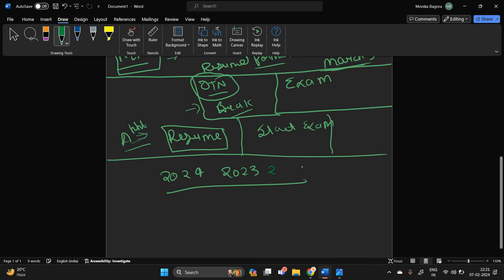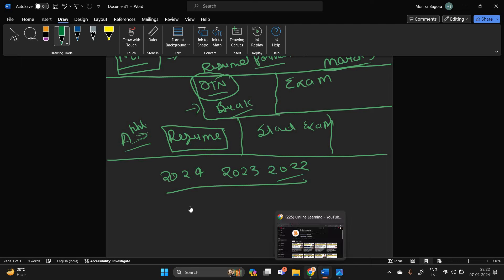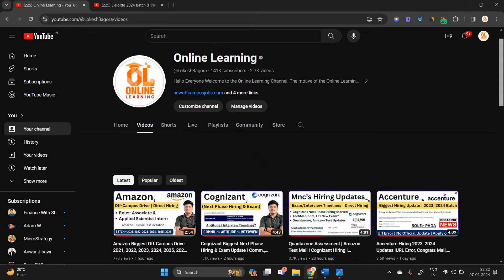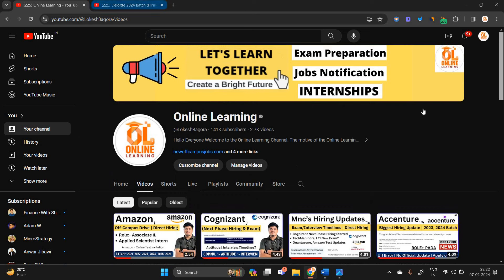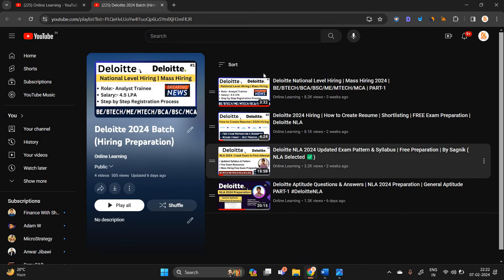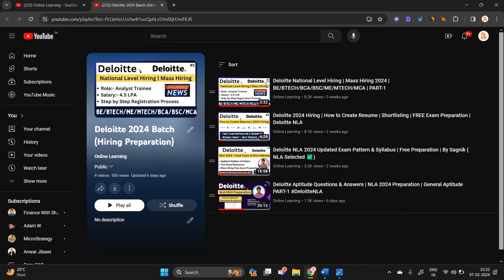If you are applying for any opportunity, so don't wait for the particular timelines, just check the preparation videos.